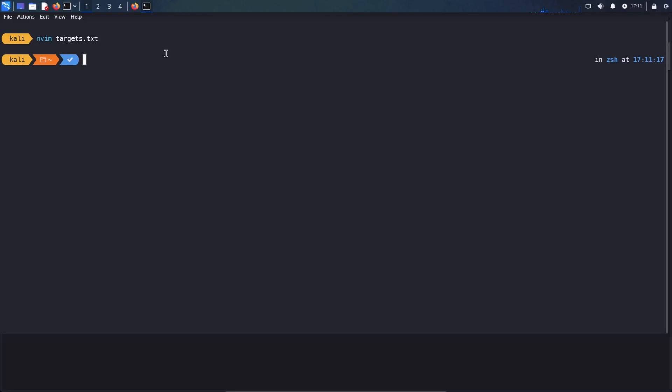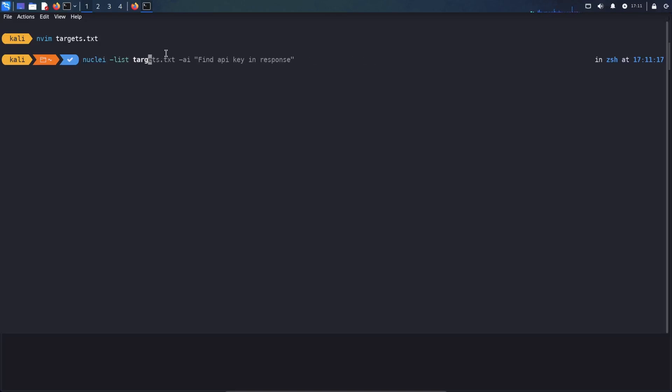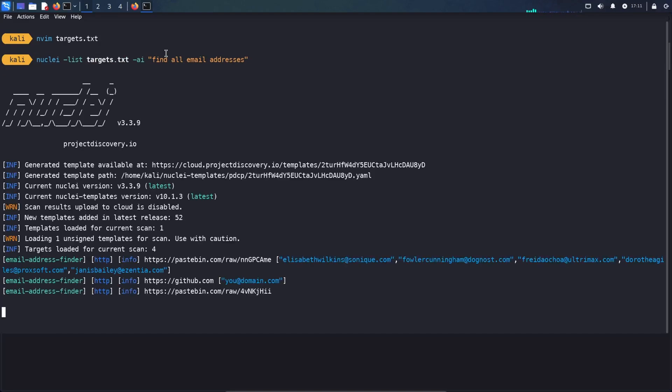And now what I can do is I can ask Nuclei to have targets.txt. Then I can type in AI and I will write find all email addresses. So it goes through all my targets and gives me a list of email addresses.